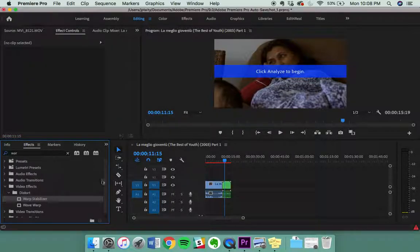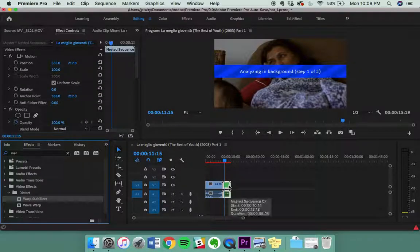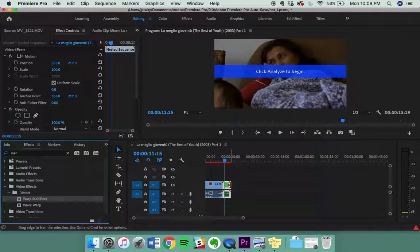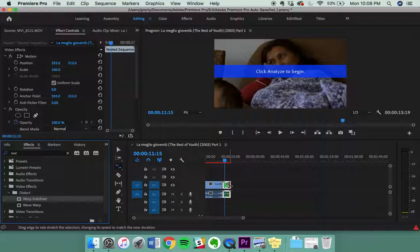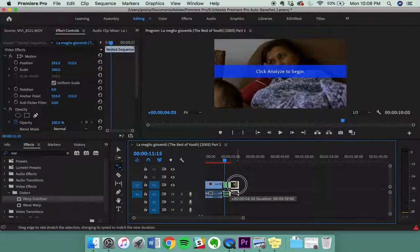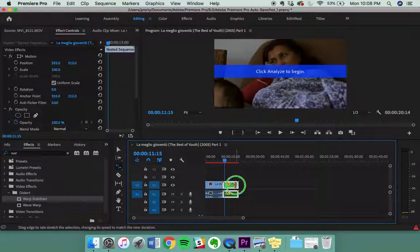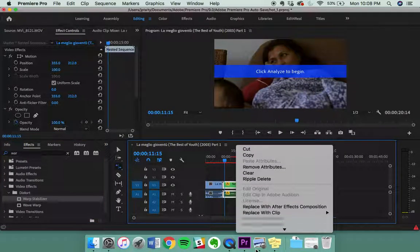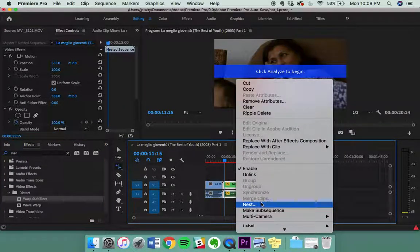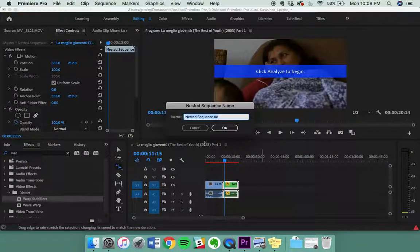Press OK, add the warp stabilizer once more. Actually, create your speed, then nest, then add the warp stabilizer.